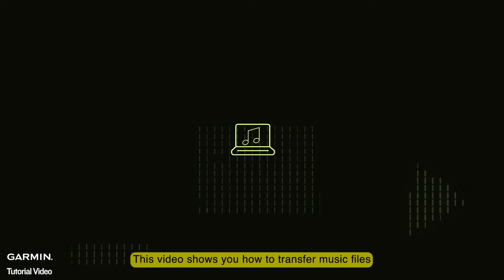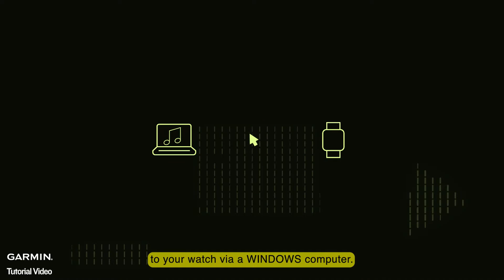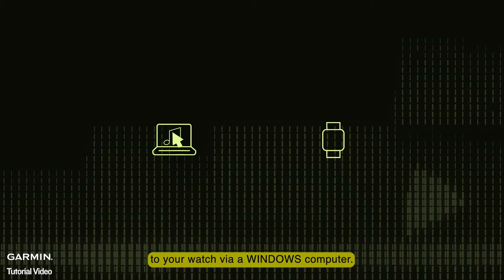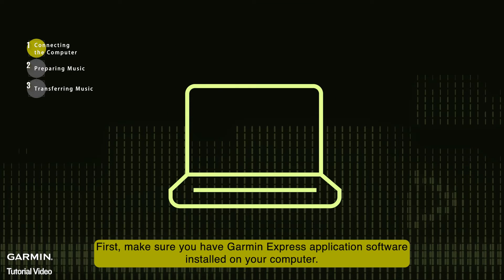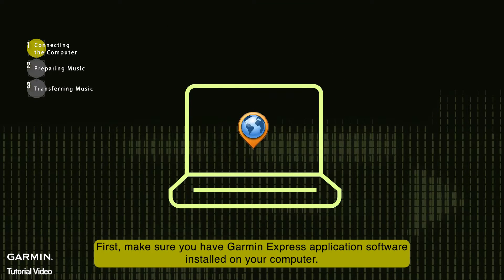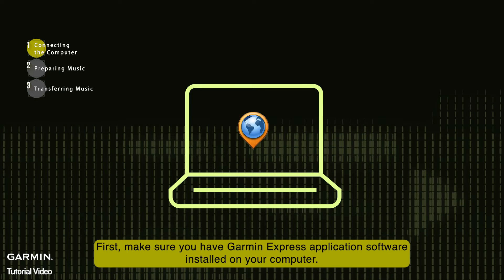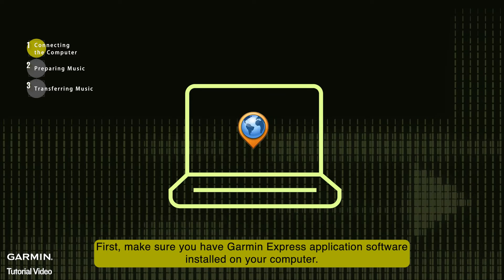This video shows you how to transfer music files to your watch via a Windows computer. First, make sure you have Garmin Express application software installed on your computer.